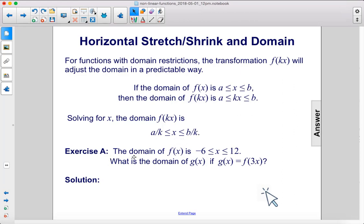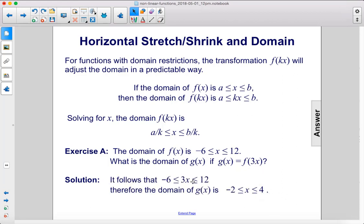Exercise A. The domain of f of x is negative 6 ≤ x ≤ 12. What is the domain of g of x if g of x equals f of 3x? It follows that negative 6 ≤ 3x ≤ 12. Therefore, the domain of g is negative 2 ≤ x ≤ 4.